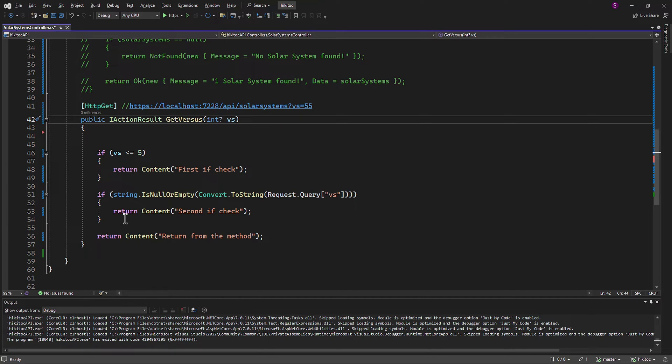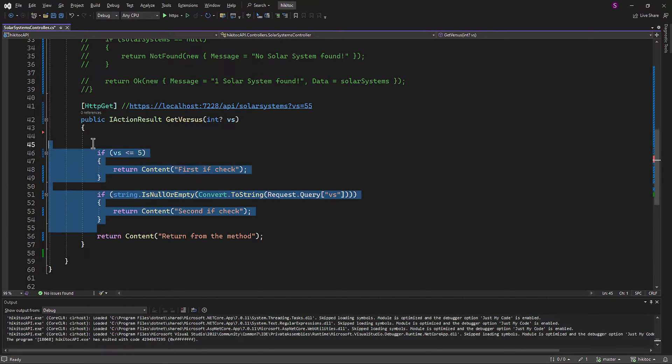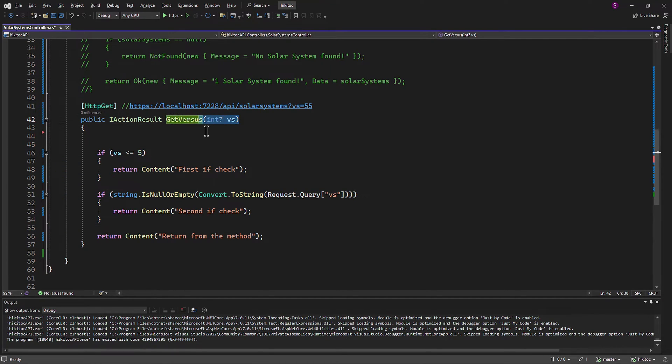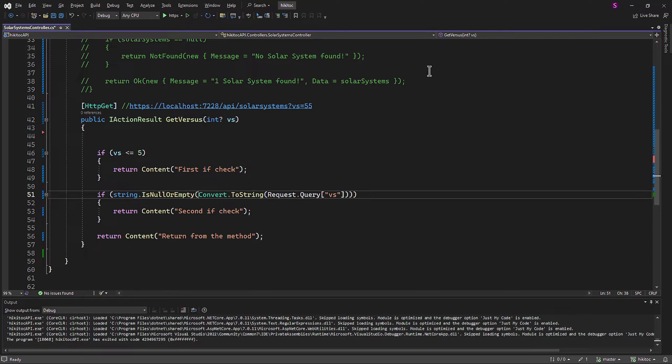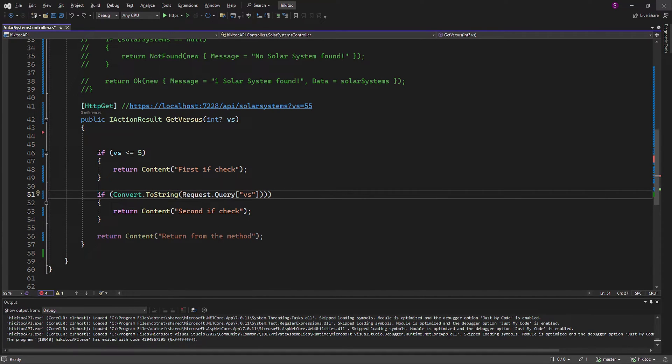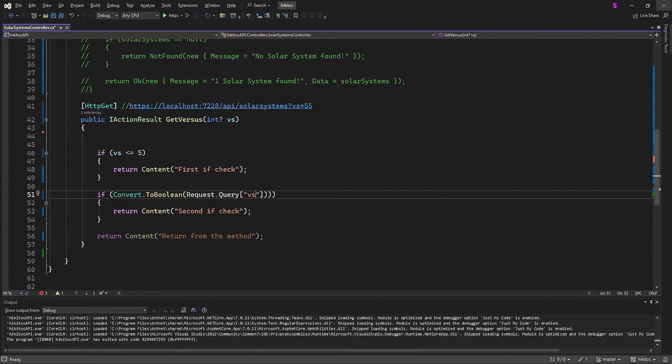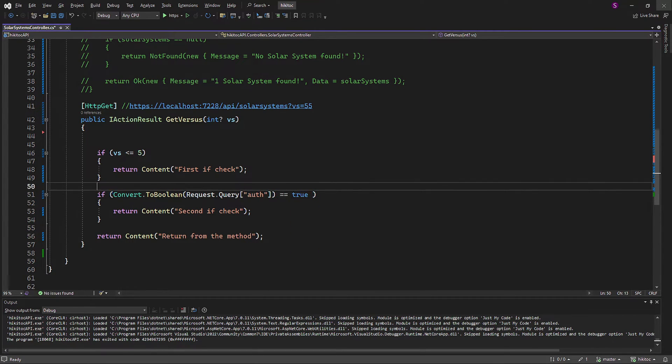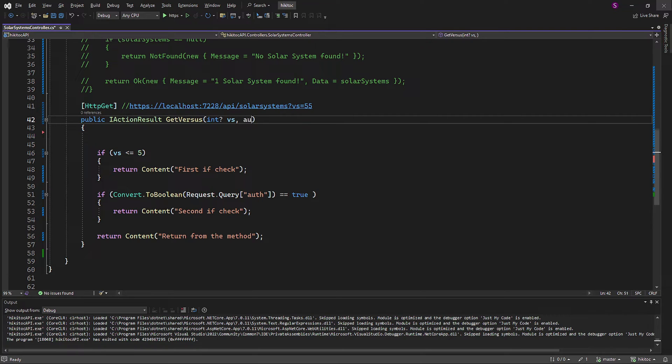We have two IF checks, and both refer to the same parameter. I will quickly change the code. The first IF check verifies if the value is less than or equal to 5, and the second IF check can provide us a boolean.